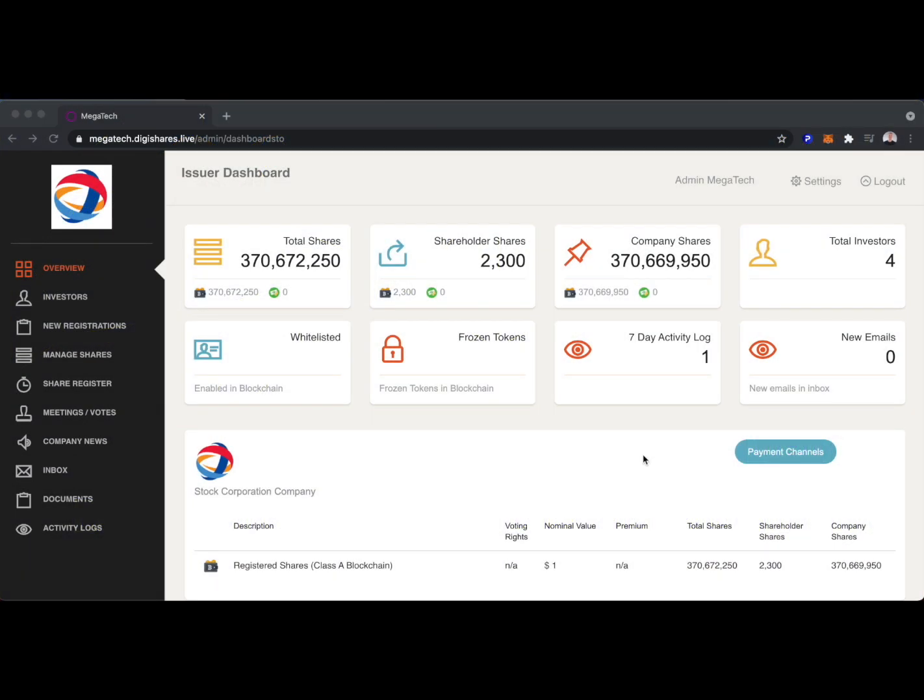In this brief demo, we'll take a look at the cap table management solution from DigiShares. With DigiShares, the issuers of security tokens can utilize security tokens that are on-chain, but they can also have off-chain shares that exist as well. This allows the issuer flexibility in terms of managing their cap table.